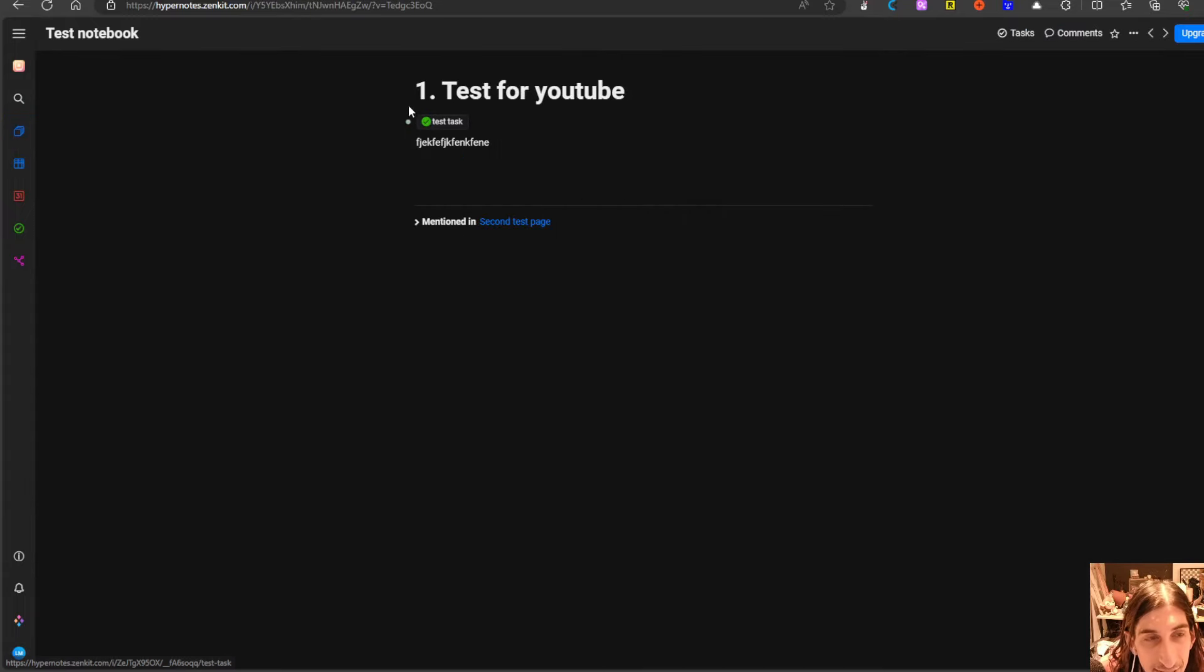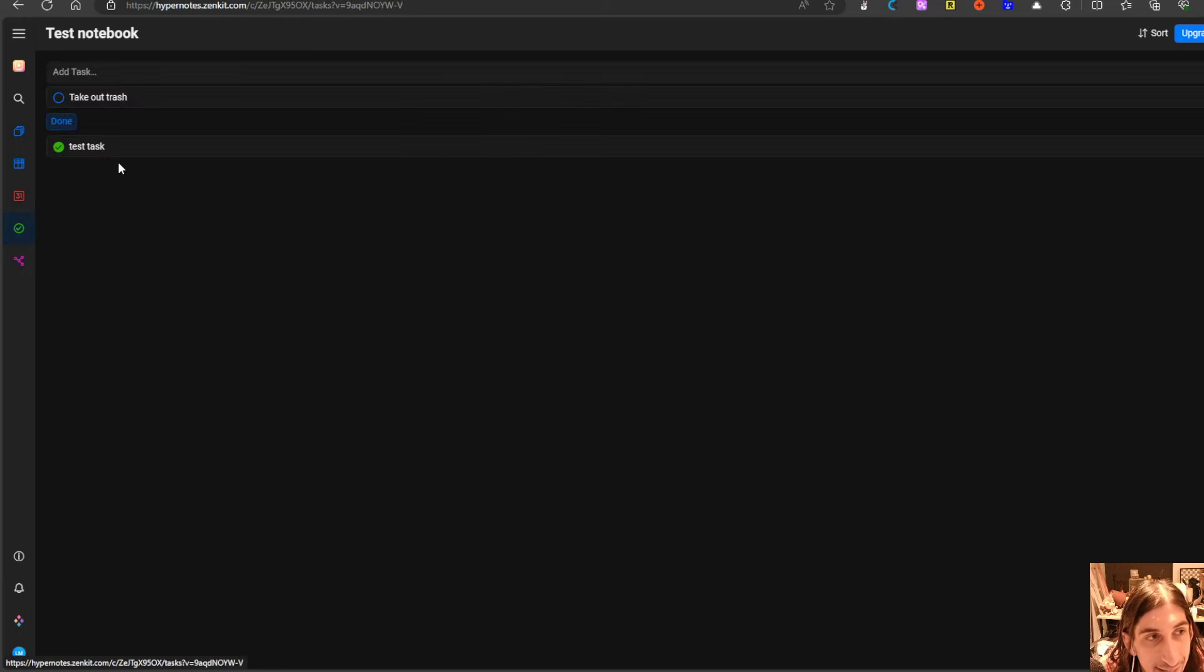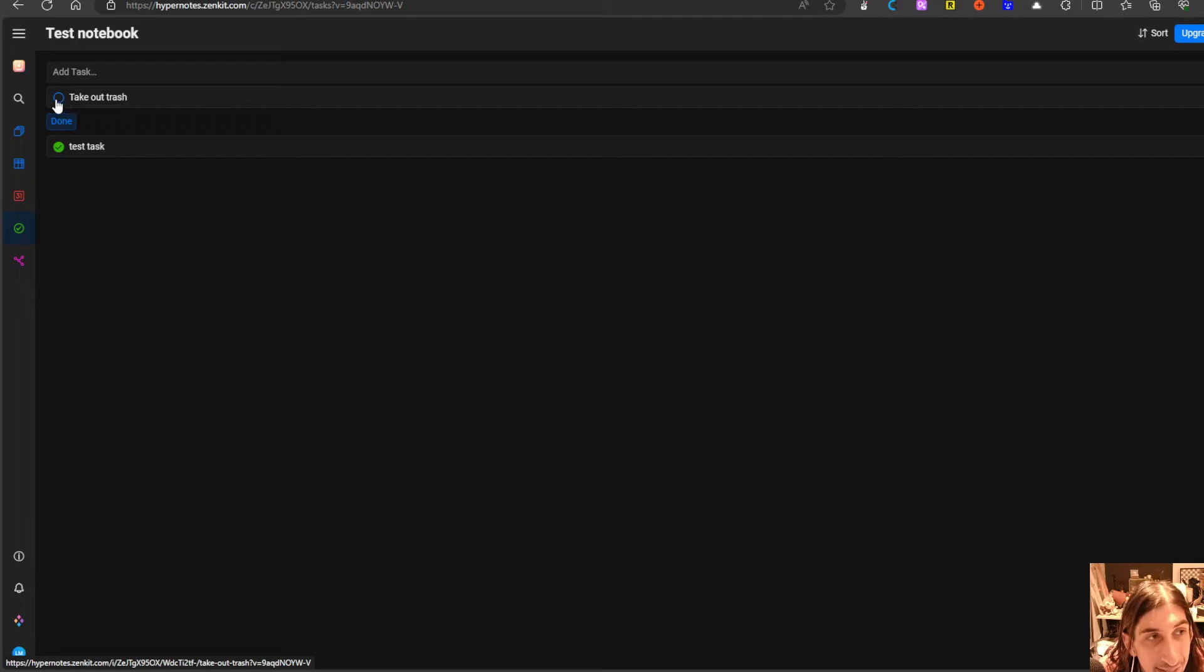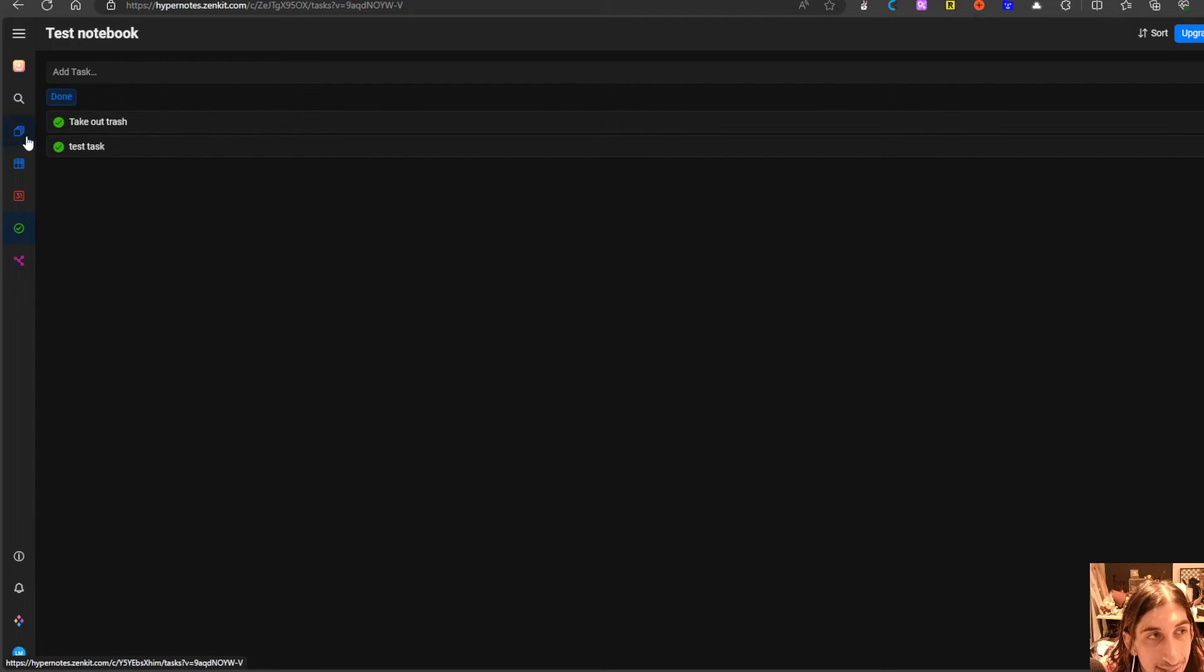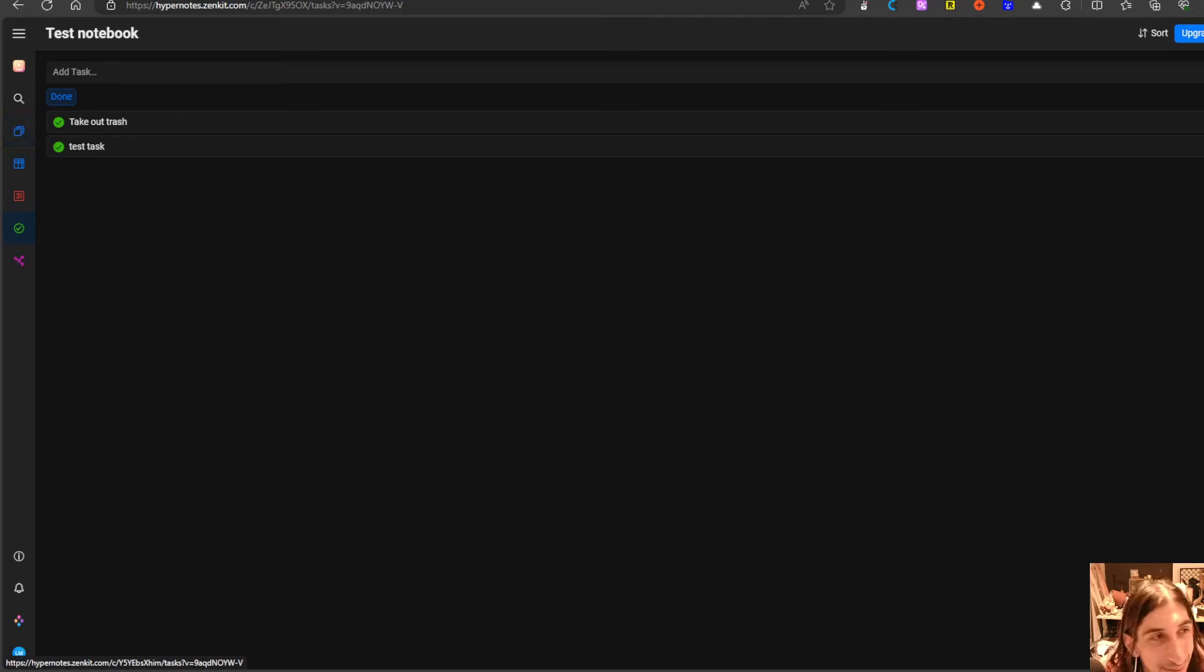I can check off the task here just to see that it shows as done and I can check this off as well. It makes a beautiful sound which is pleasing.